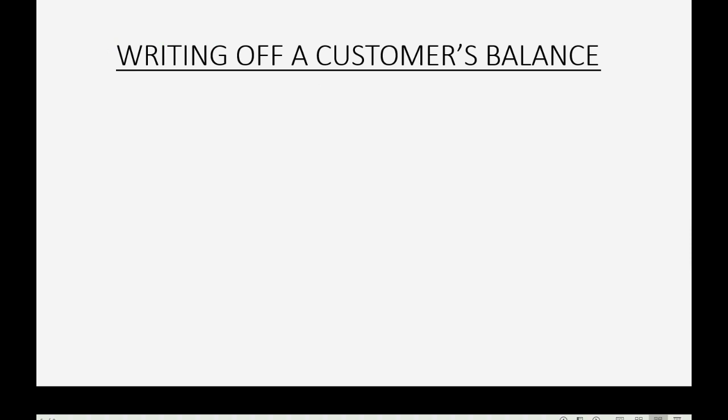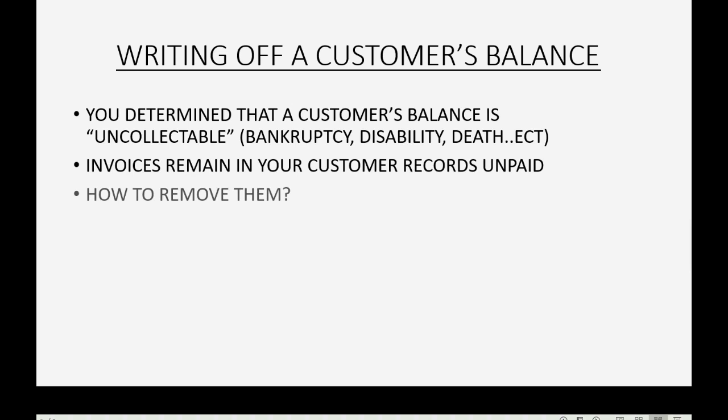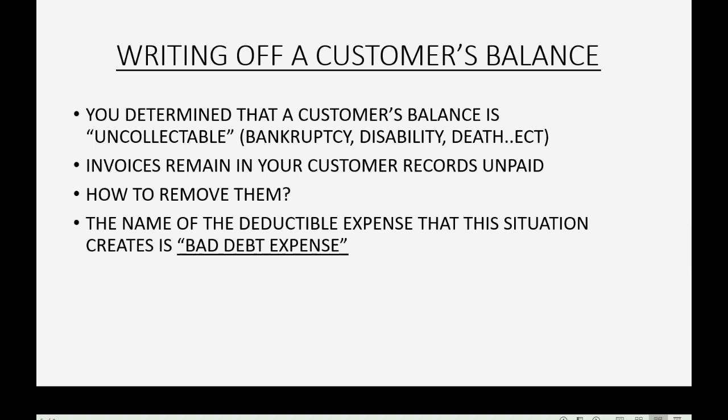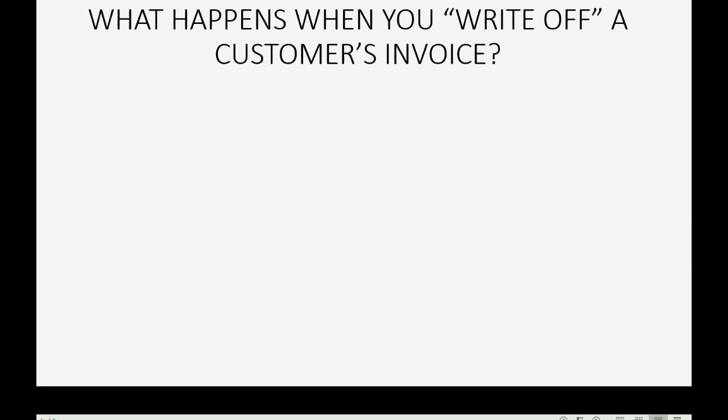When you write off a customer's balance, it's usually because you have determined that a customer's balance is uncollectible. Usually it's for some reason like bankruptcy or they became disabled or passed away or some other reason that prevents you from collecting on those invoices. The invoices remain in your records unpaid. So how do you remove them? The name of the deductible expense that this situation creates is called bad debt expense and it is a legitimate business expense that decreases your net income on your profit and loss statement.